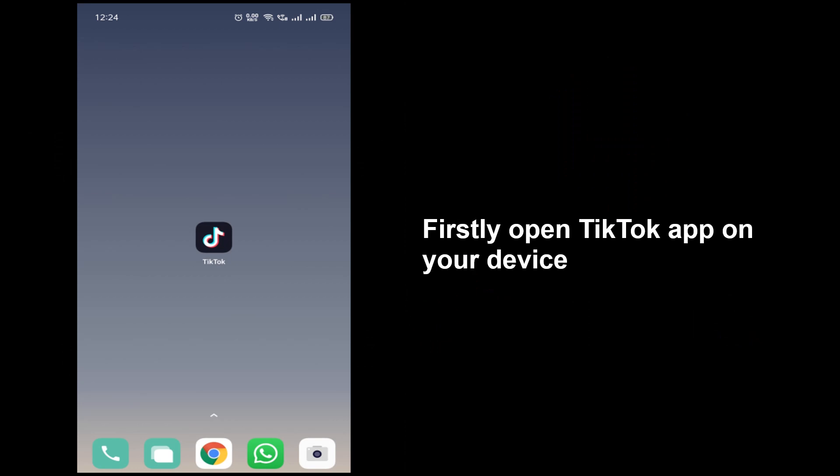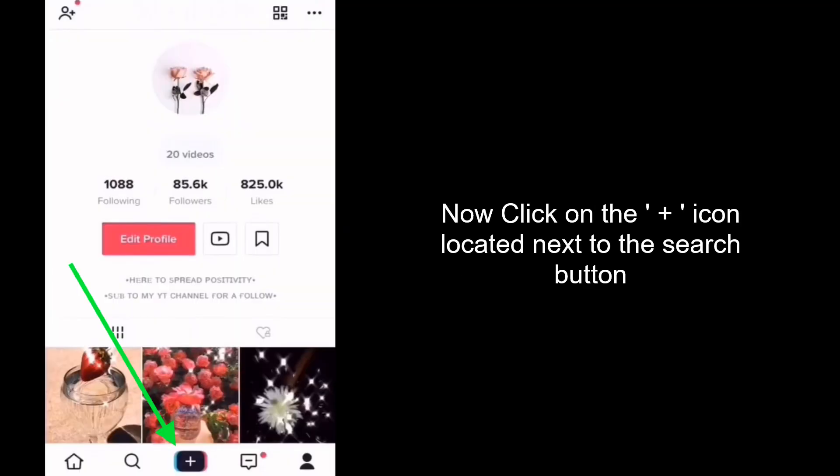Firstly open TikTok app on your device. Now click on the plus icon located next to the search button.